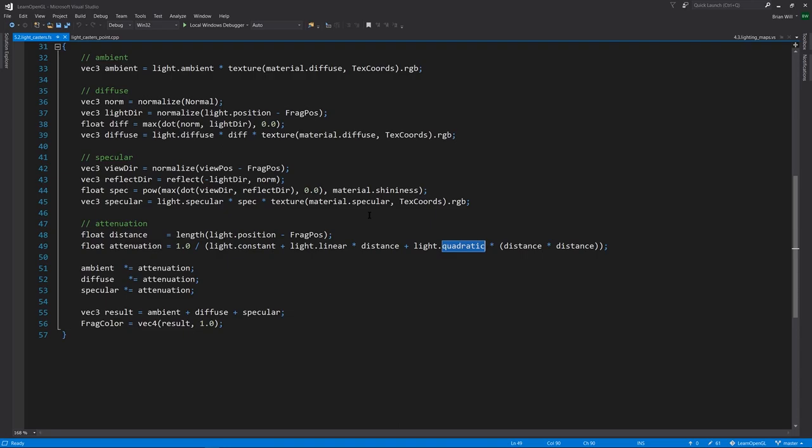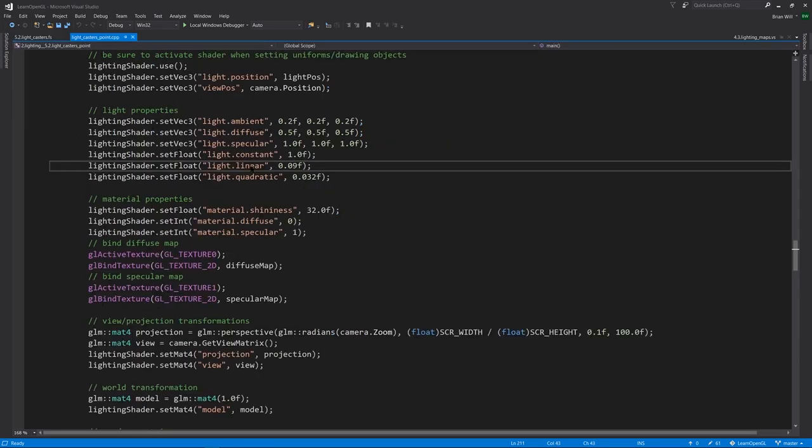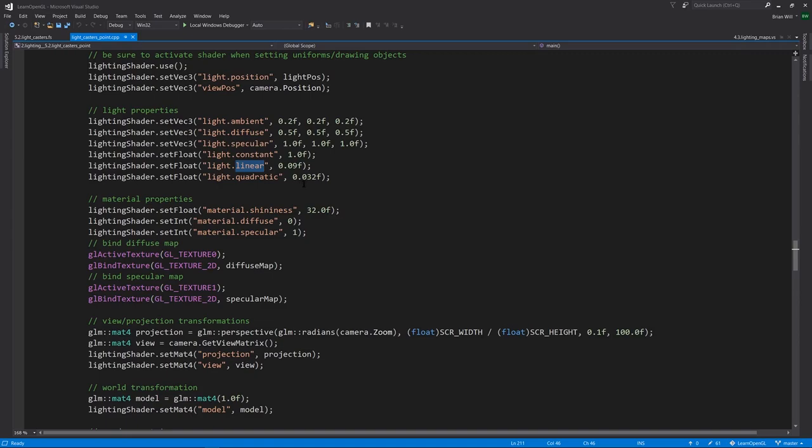That is the effect we're generally going for, because that is how lights will typically behave in real environments. So in this case, for example, our linear is 0.09, and our quadratic is 0.032, and notice our constant is 1 here.